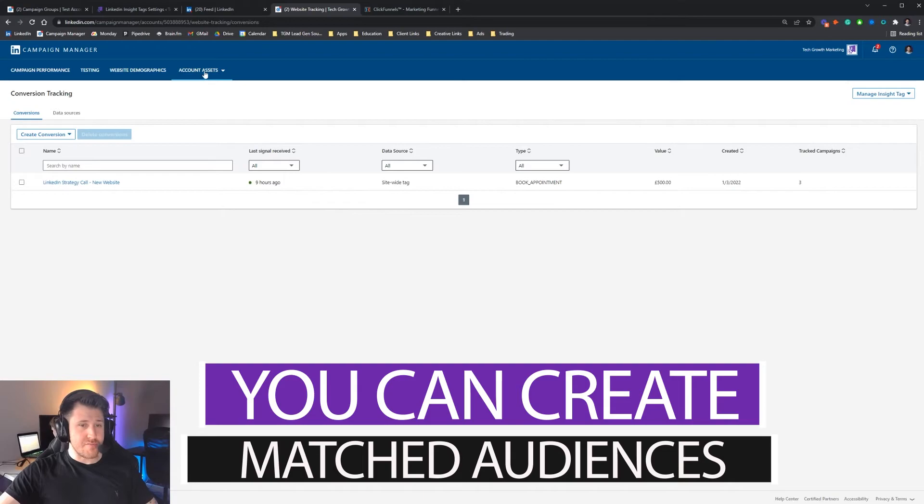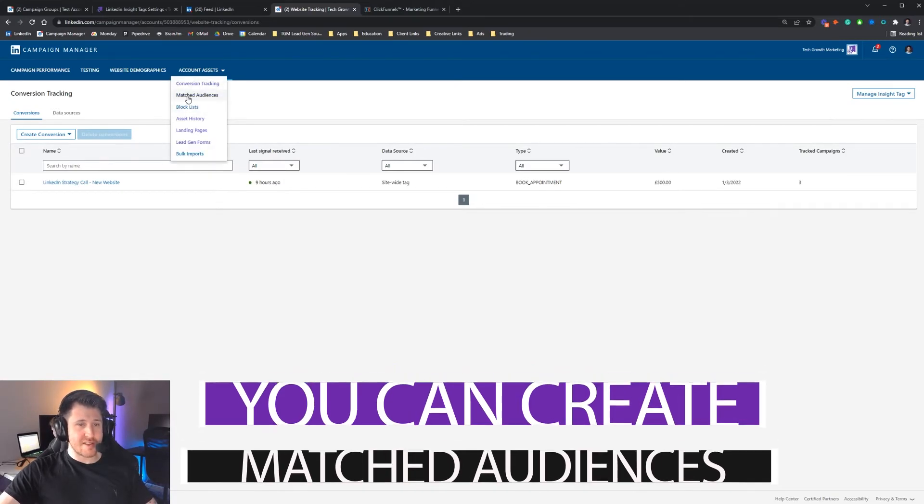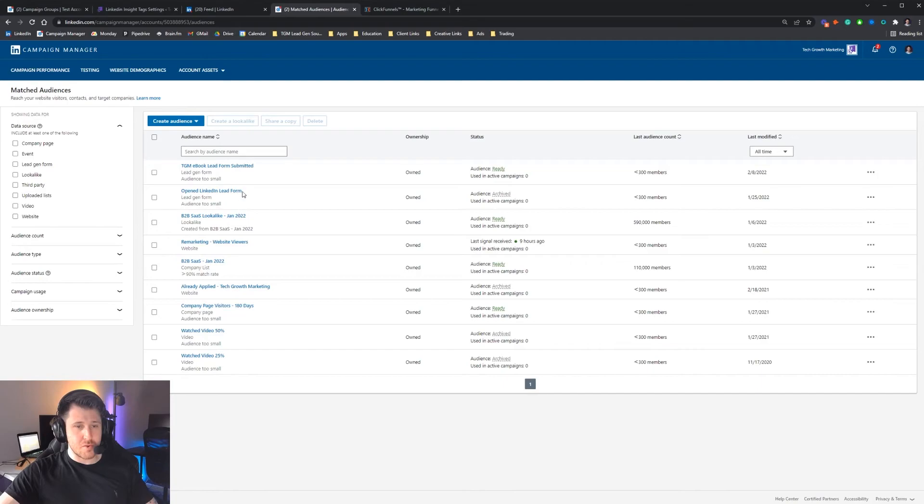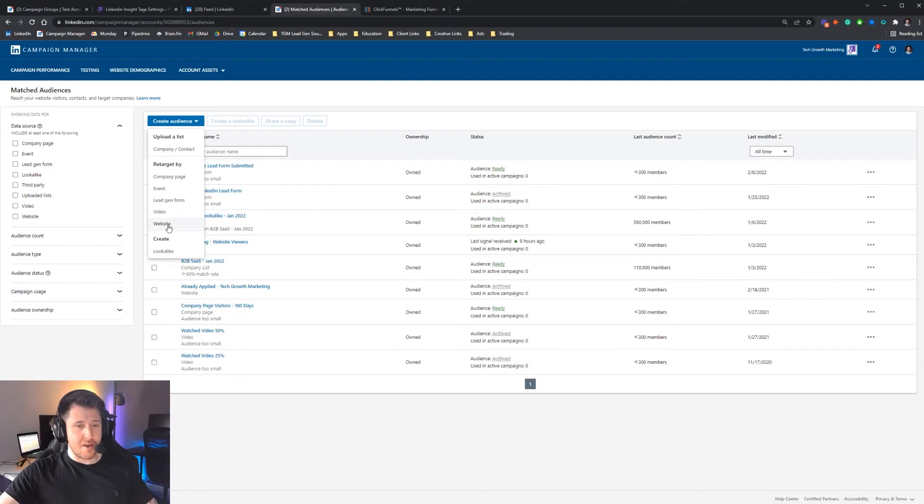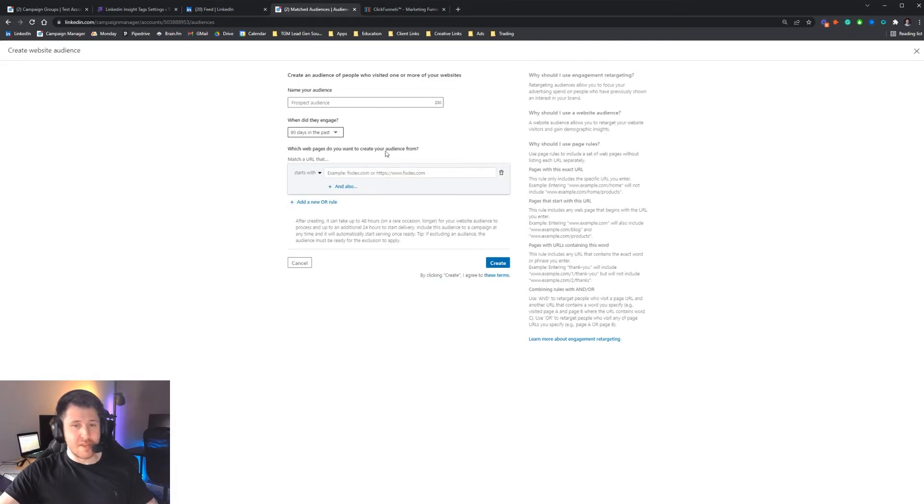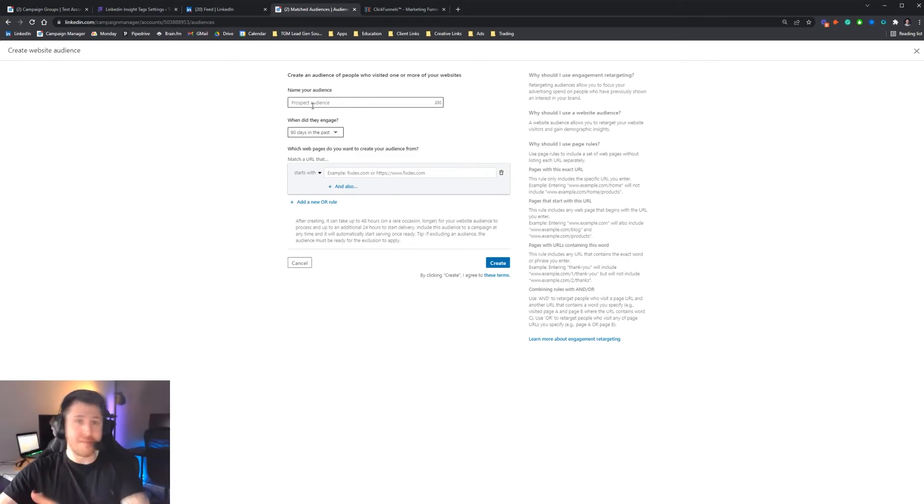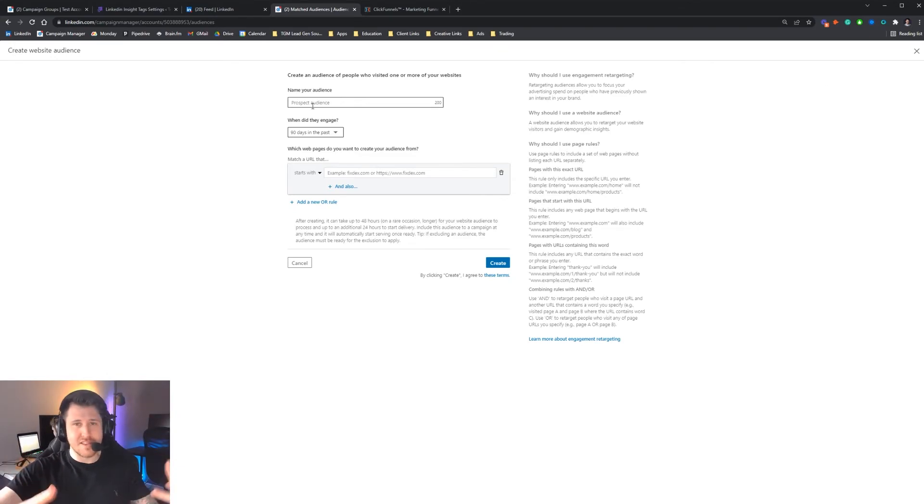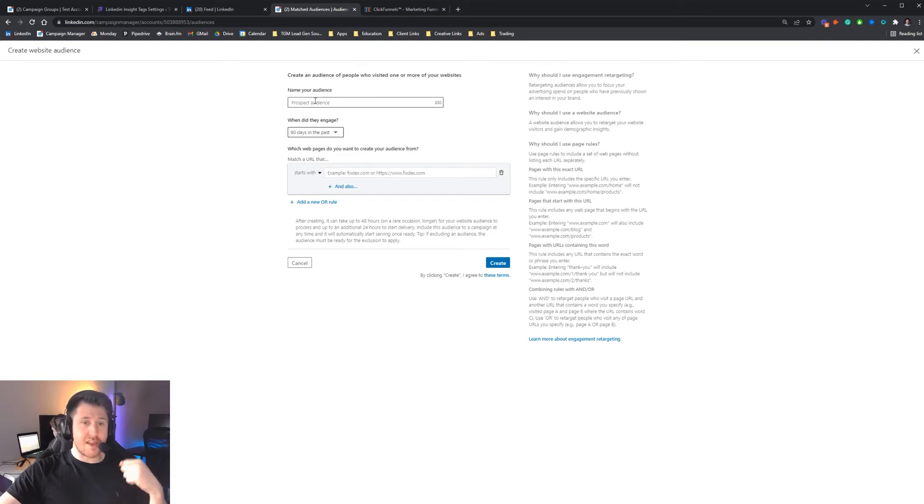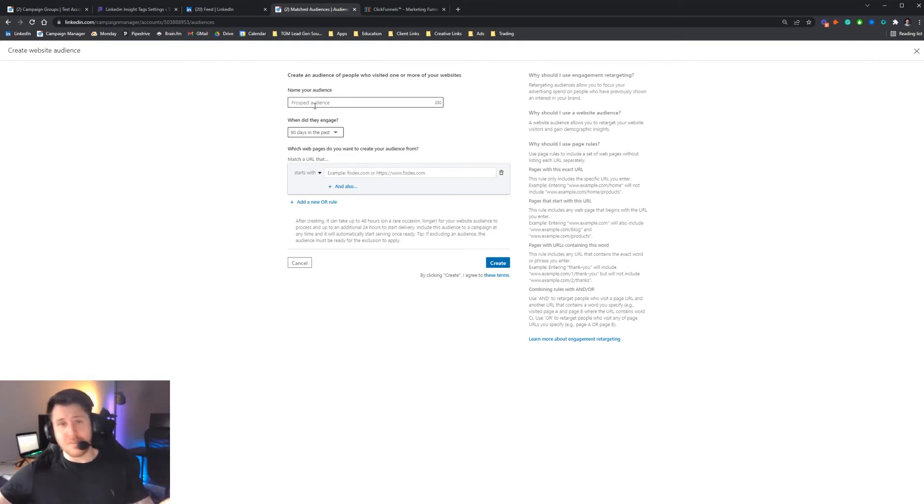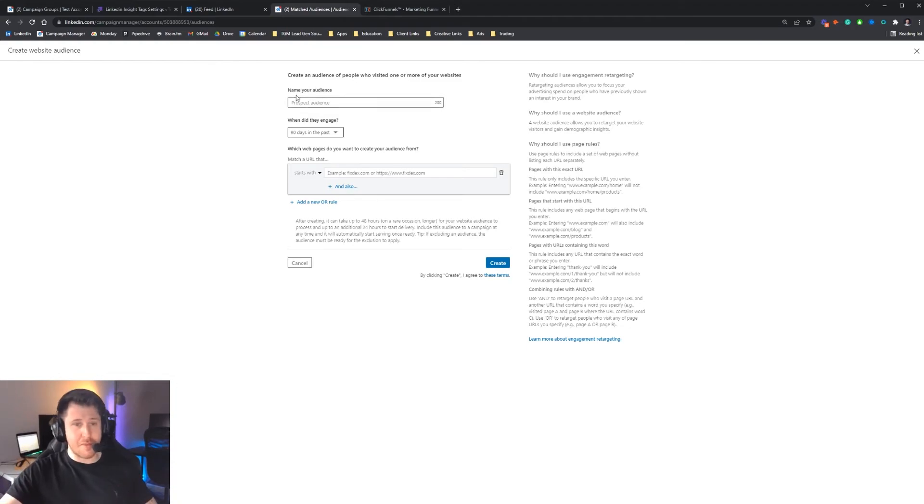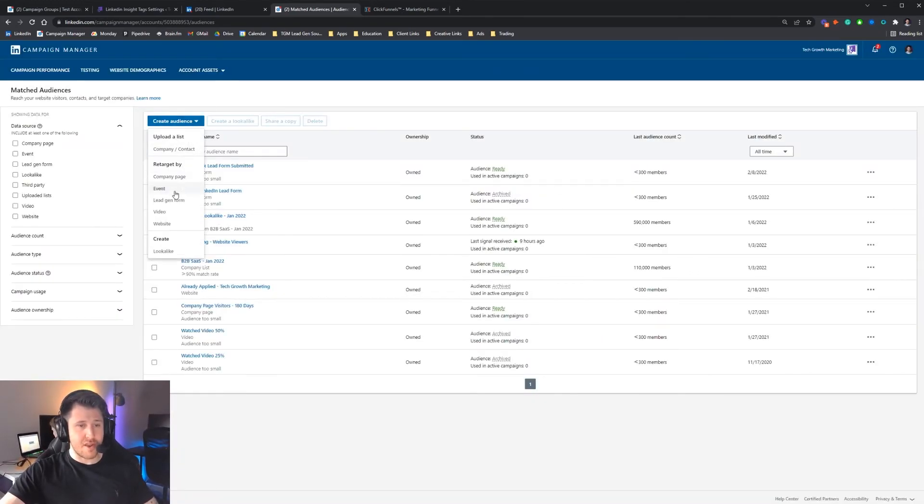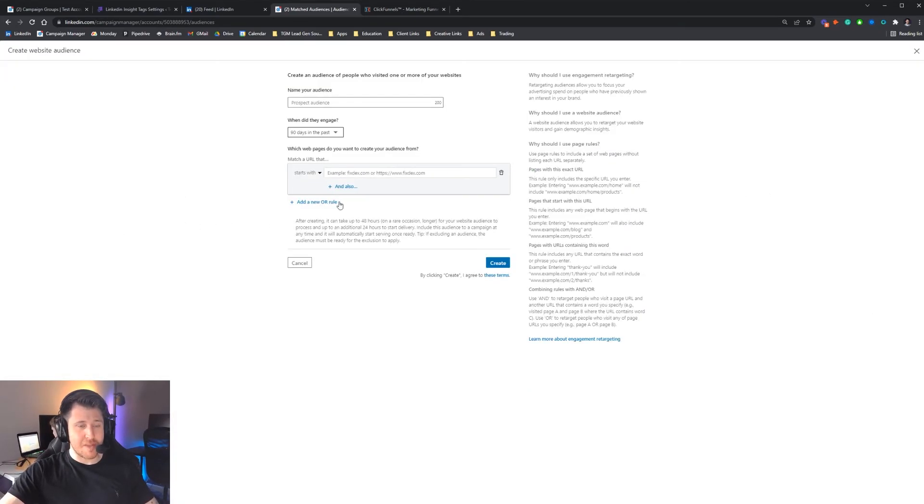Another thing you can do is you can create matched audiences. With account assets, you can press matched audiences, you can then press create audience. You can retarget by website. You can only do this if you have a LinkedIn insight tag installed, and people have been obviously visiting that website. You have to have had the insight tag installed for a period of time so that allows the audience to be built. What you can then do is create an audience which says anyone who's visited the website, we want to remarket to them, which is an incredibly powerful tool. You can also create lookalike lists out of that as well. So I strongly recommend going through that process of creating an audience based on the website once you have set up the LinkedIn insight tag.